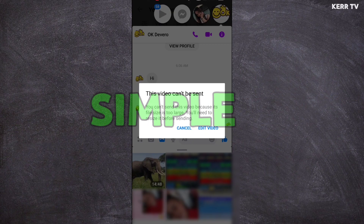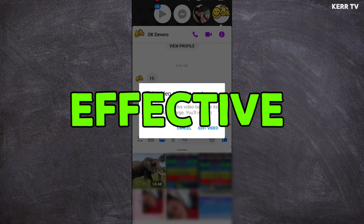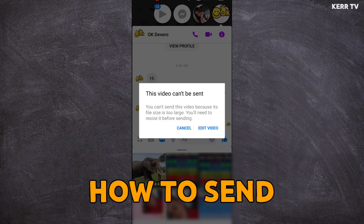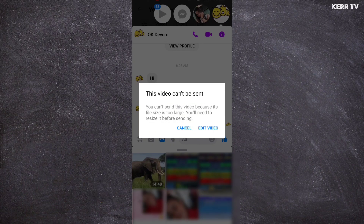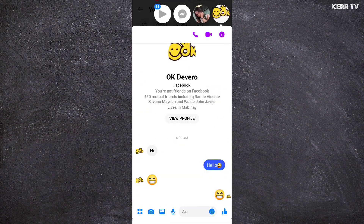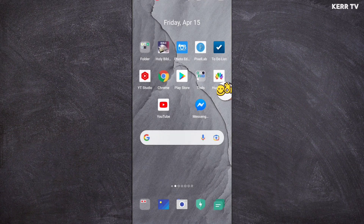I'm gonna show you a simple and effective trick on how to send this large video on Messenger. So the first step that you are going to do is to close the Messenger app and open the YouTube app.